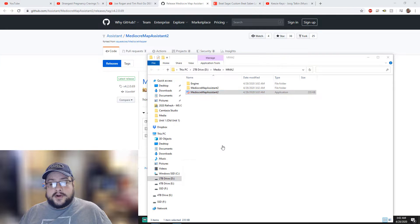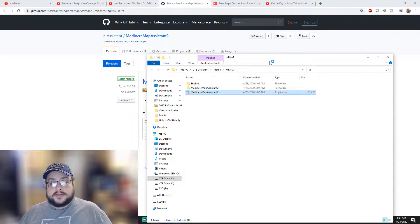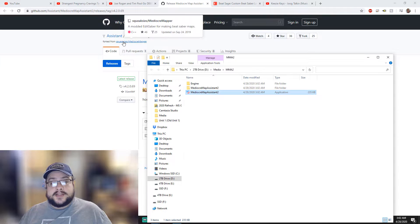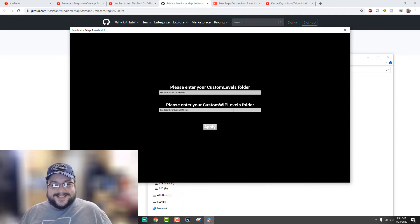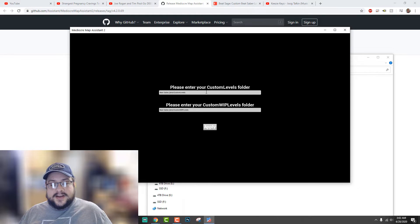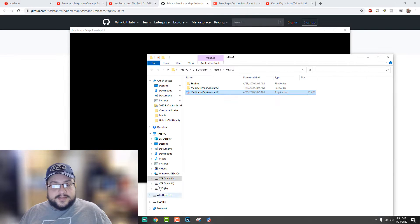We're going to go to 'More Info' and run it anyway because we trust the source it's coming from. You find the custom folders, so let's go ahead and set this up. Beat Saber data — where is my Beat Saber data? Let's check in Steam.